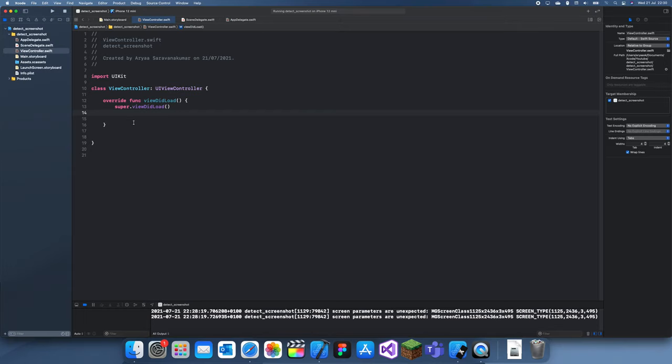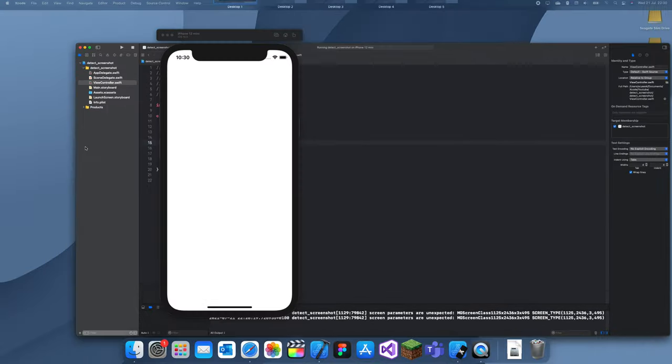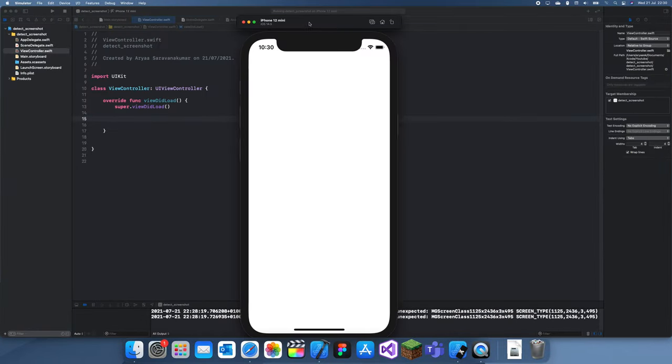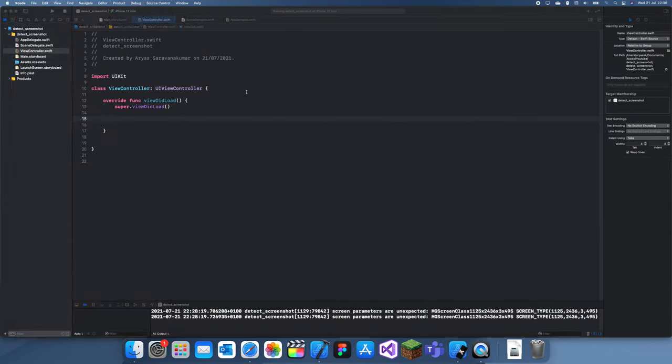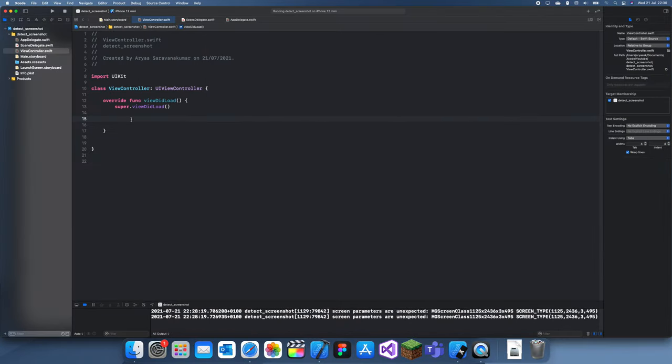Hey guys, welcome back to my Swift tutorial. In this tutorial I'm going to be showing you how to detect when the user takes a screenshot in Swift. I've already created a project because I recorded a video before this but then I realized I wasn't recording.